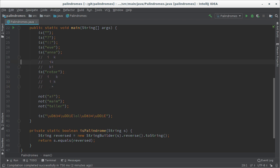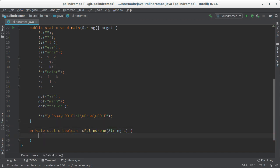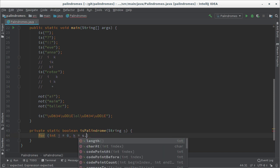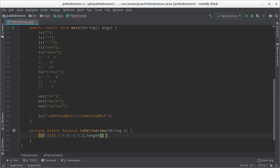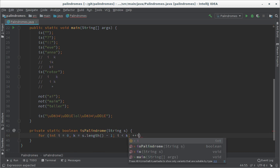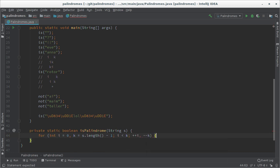So how would we implement this? It's a simple for loop where i starts at zero and another loop counter that starts at the last character, that would be the length minus one. And as long as i is strictly less than k, and at the end of the loop we increment i by one and we decrement k by one, so plus plus i minus minus k.